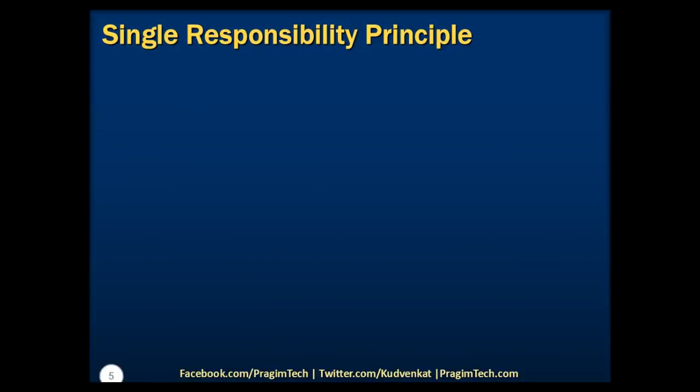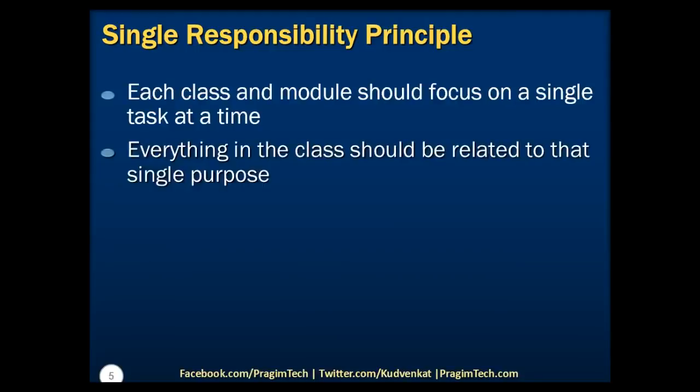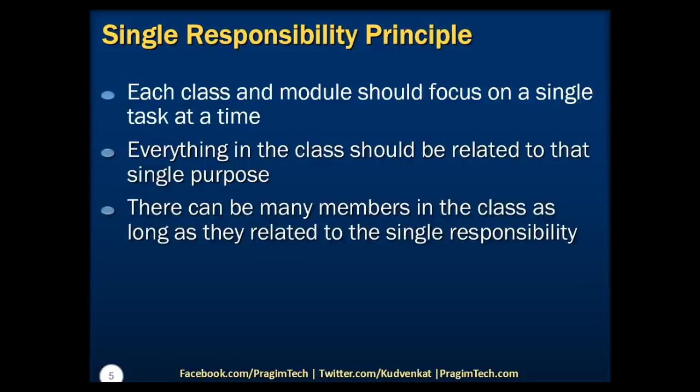Now, coming back to the Single Responsibility Principle. By implementing Single Responsibility Principle, we can ensure that each class and module focuses on a single task at a time and everything in the class should be related to that single purpose. If you are wondering and asking yourself whether a class can have multiple members, then the answer would be yes.